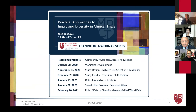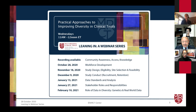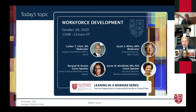Today's webinar on workforce development is the second in the MRCT Lean In series. This slide shows the dates and topics for future webinars, and we hope you plan to join us at these as well. We have three very distinguished speakers for today's program on workforce development: Sarah White, who will both be speaking and co-moderating, Raquel Bruton, and Dr. Karen Winkler.